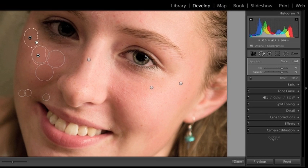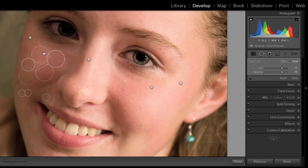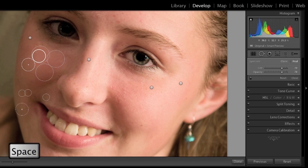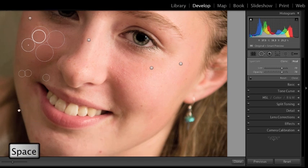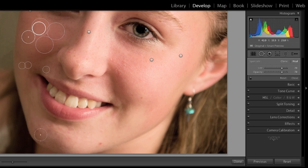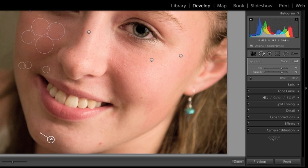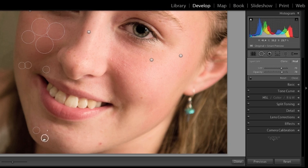And then you hold down spacebar to pan and move down. I'll decrease my brush size.